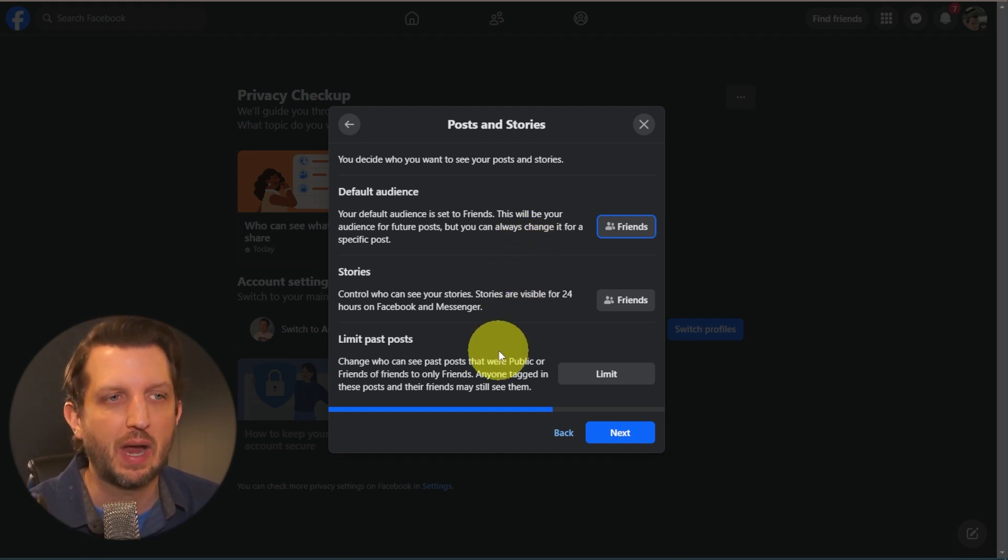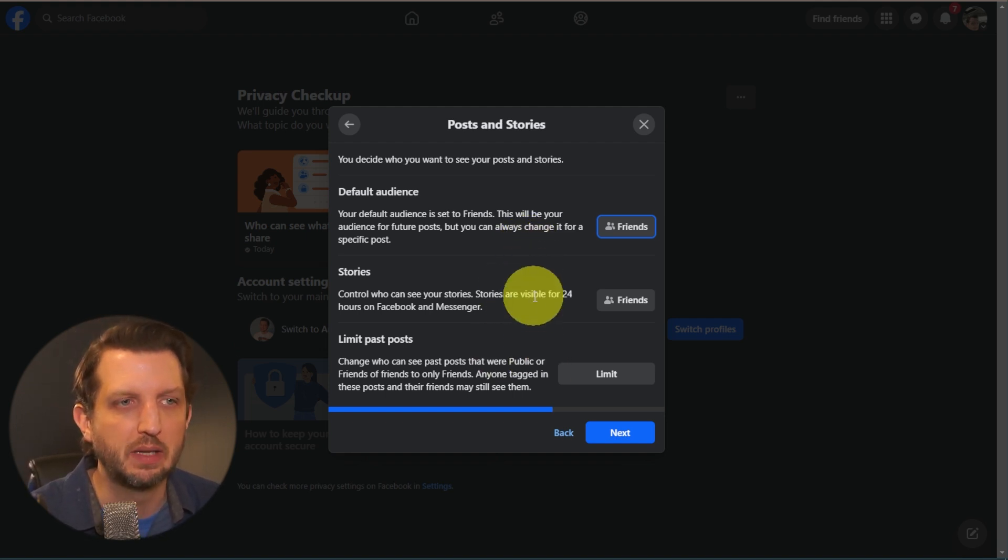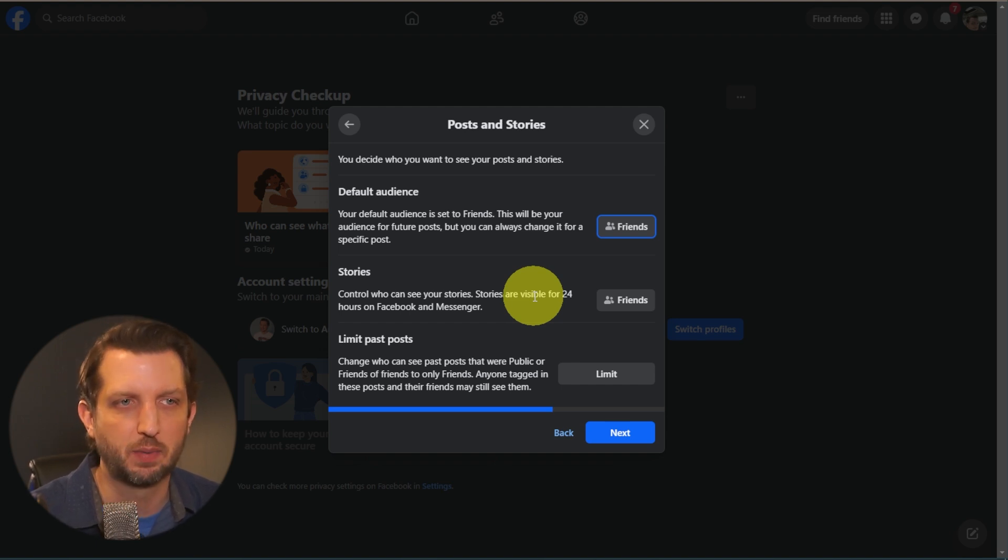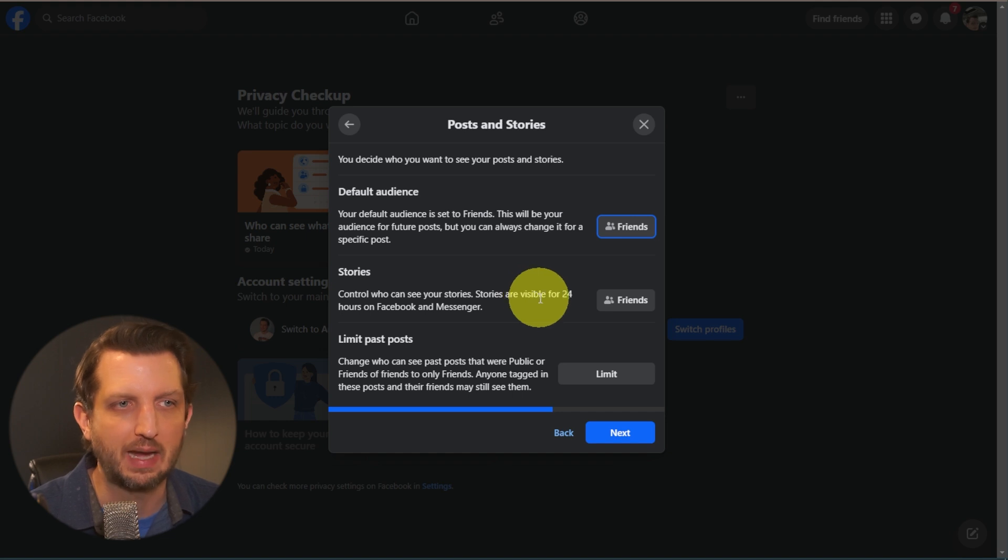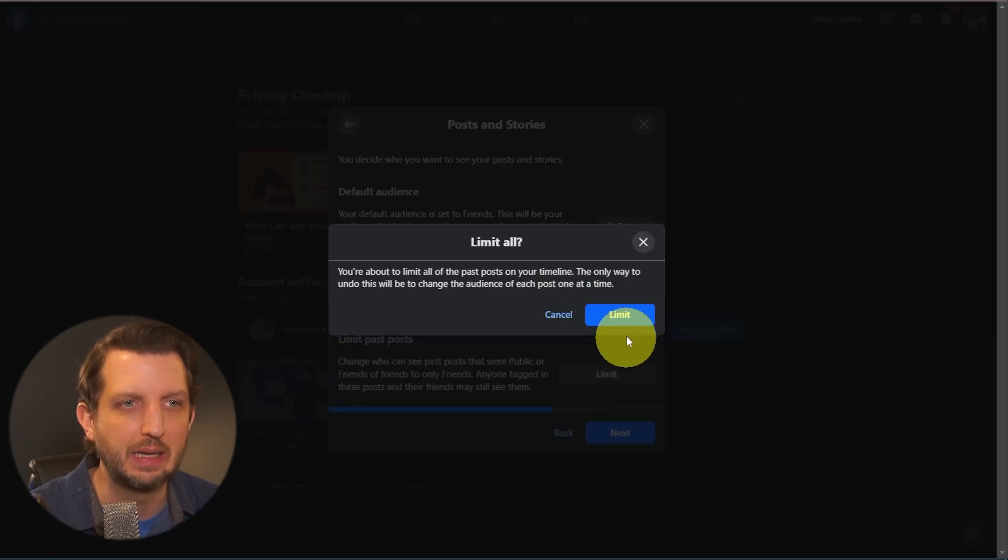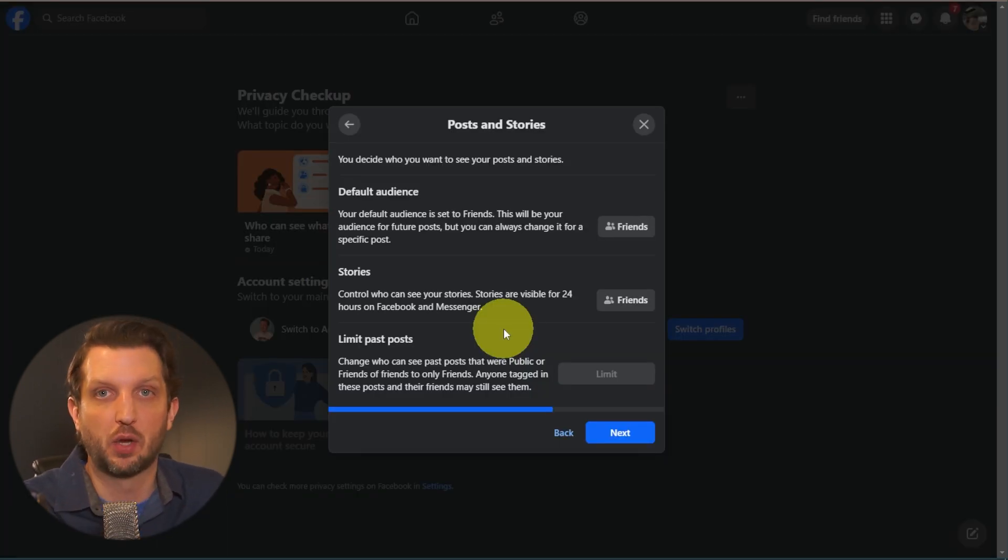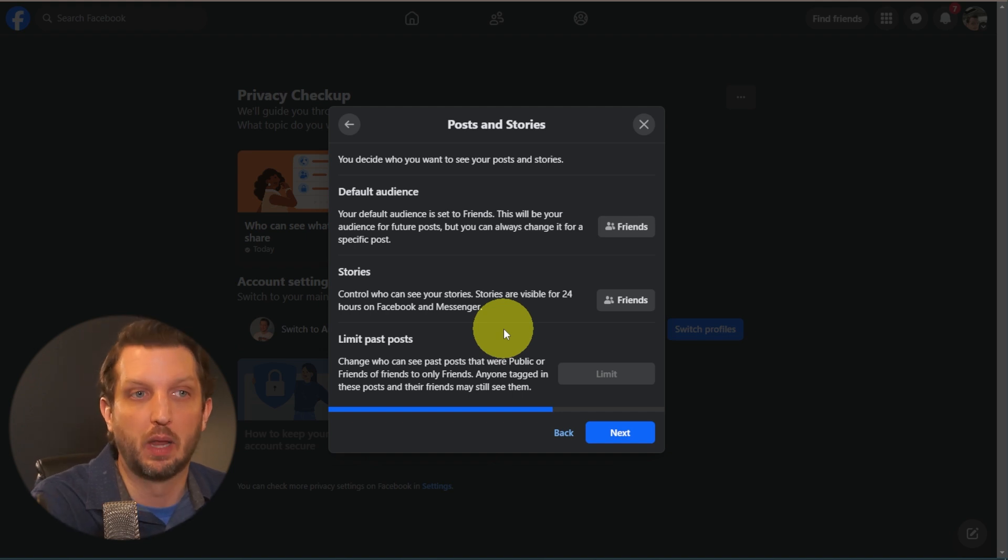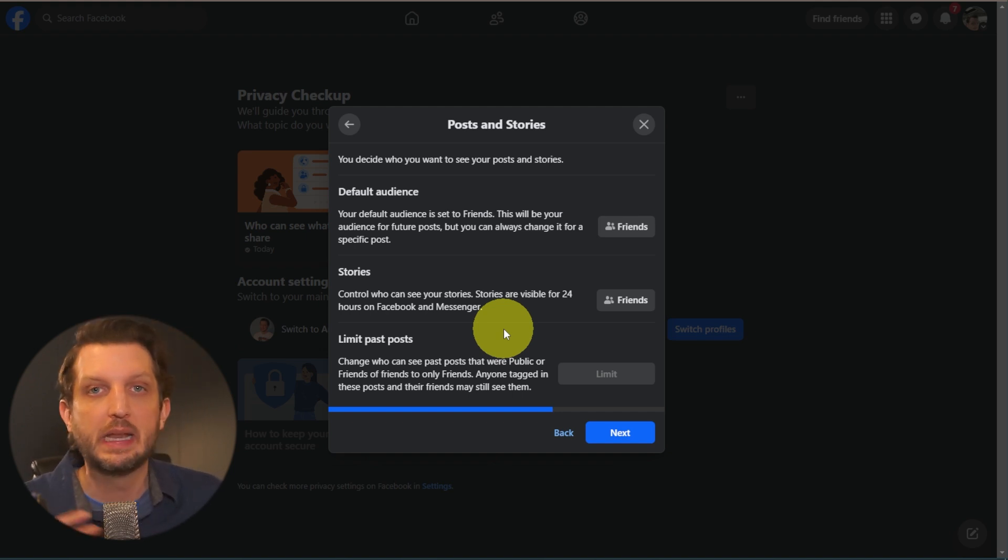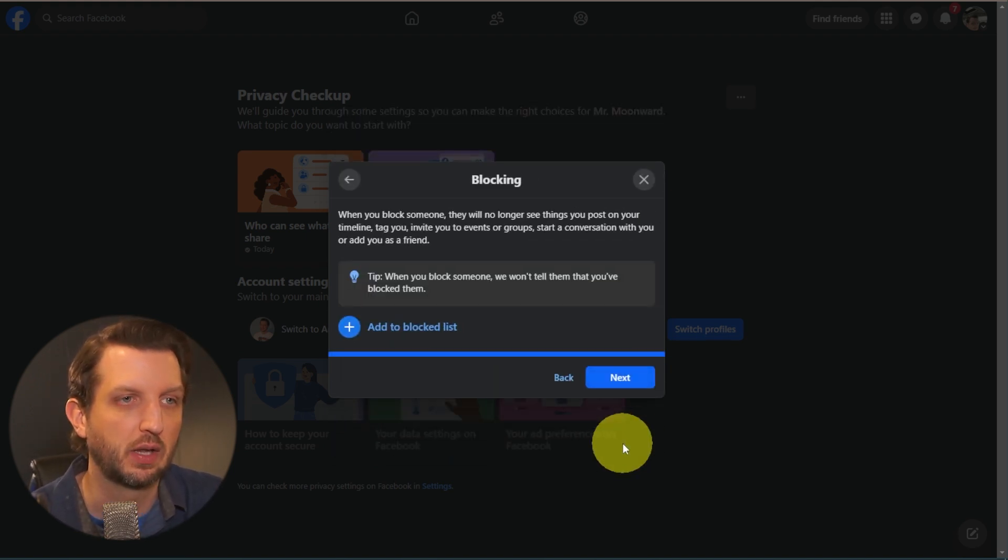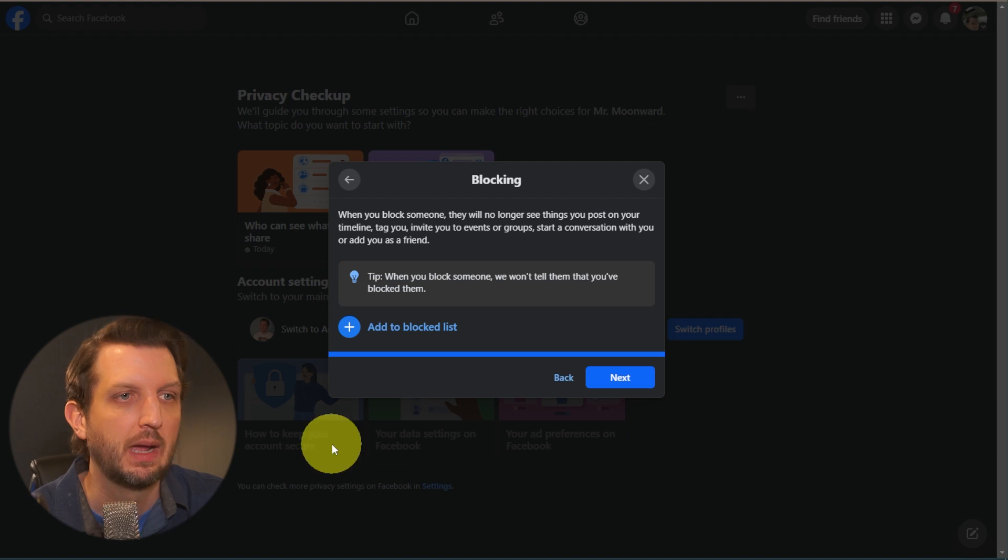And then you have down here, you have limit past posts. So you can change who can see your past posts that were public or on your friends list. Anyone tagged in these posts and things like that, so you can limit that. And what that does is any of the past posts that were public, you're limiting that to only your friends now. So then you click on Next.